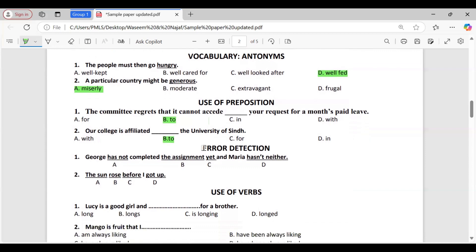Error detection question one: 'George has not completed the assignment yet, and Maria has not neither.' Option D is correct — the error is the word 'neither'. Because the phrase 'has not' already includes negation, using 'neither' creates a double negative. English grammar does not allow double negatives in standard usage, so the correct word is 'either' instead of 'neither'.